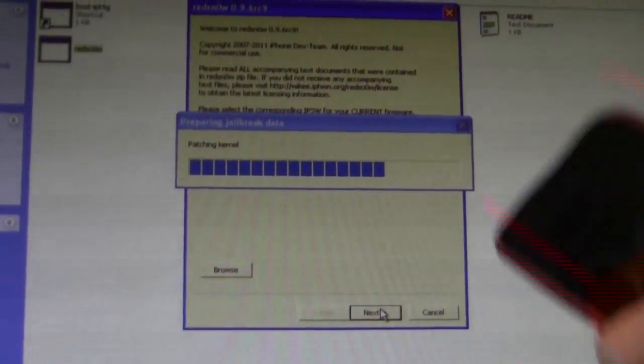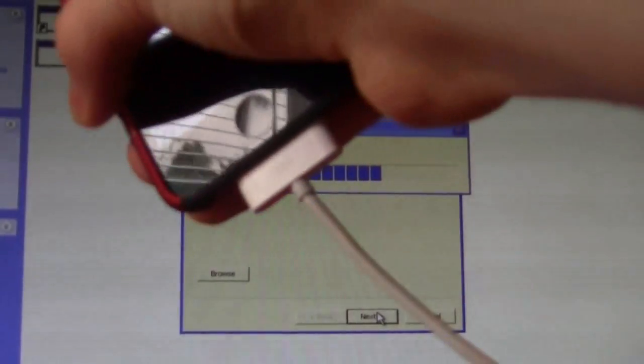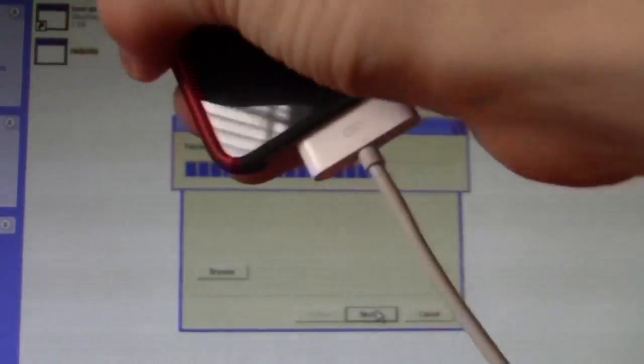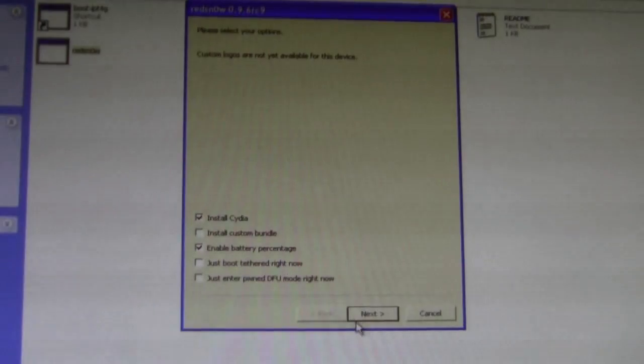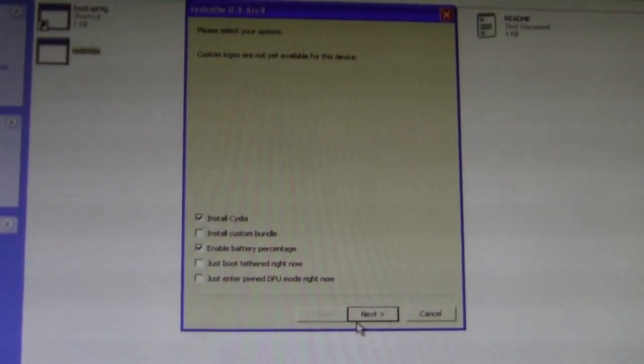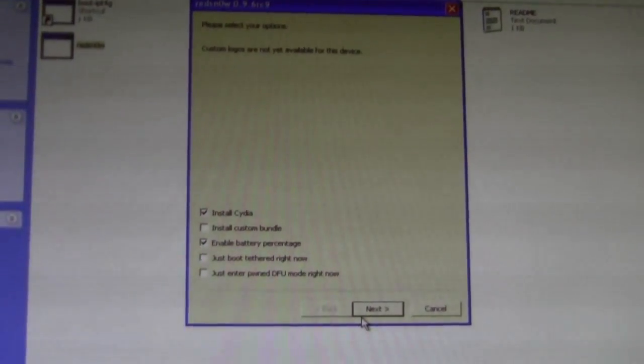Make sure, sorry I forgot to say, make sure your device is plugged in when you're doing this. And make sure your device is on 4.3.1.